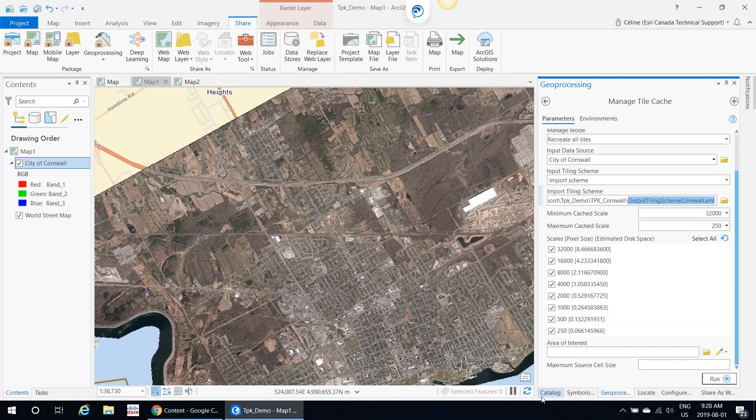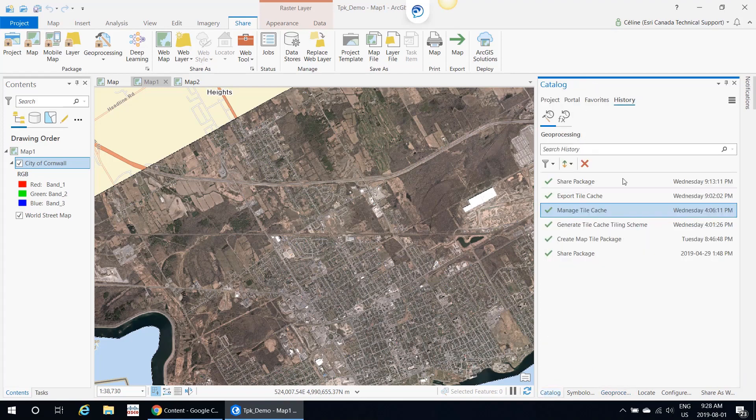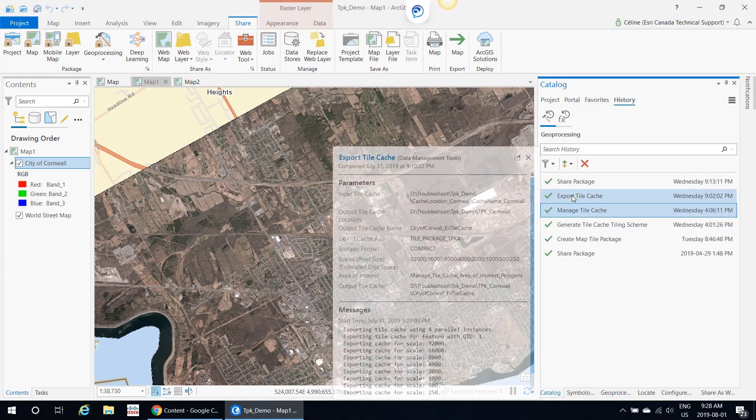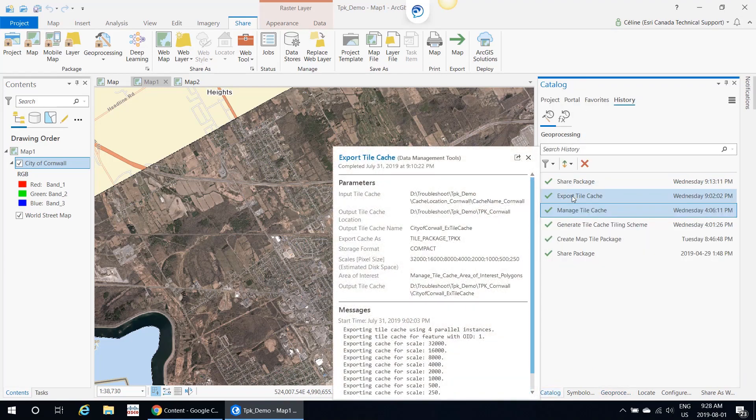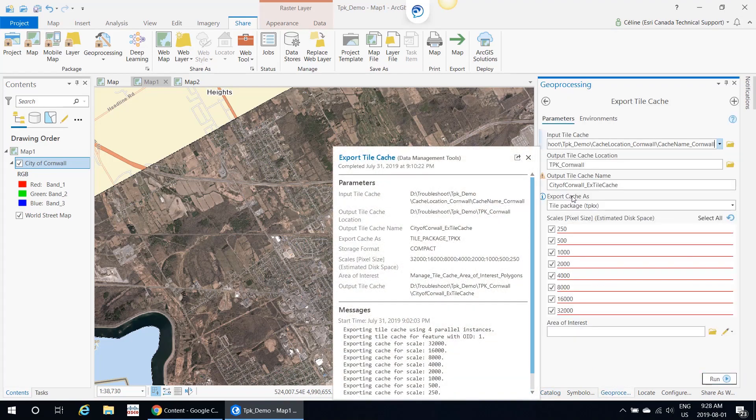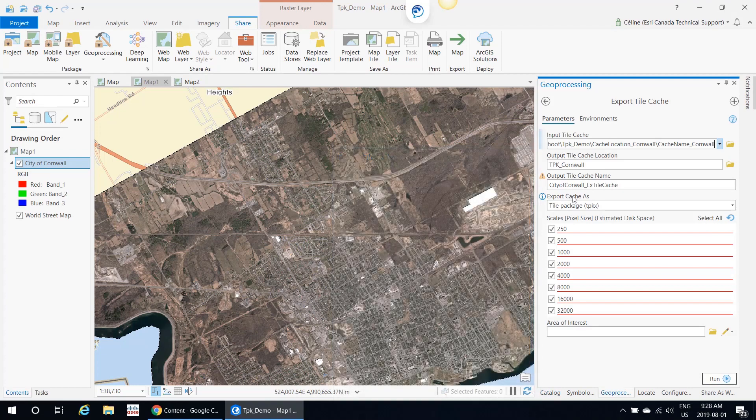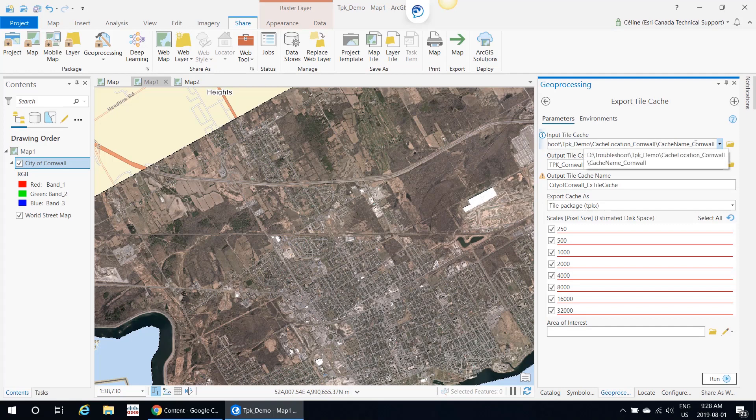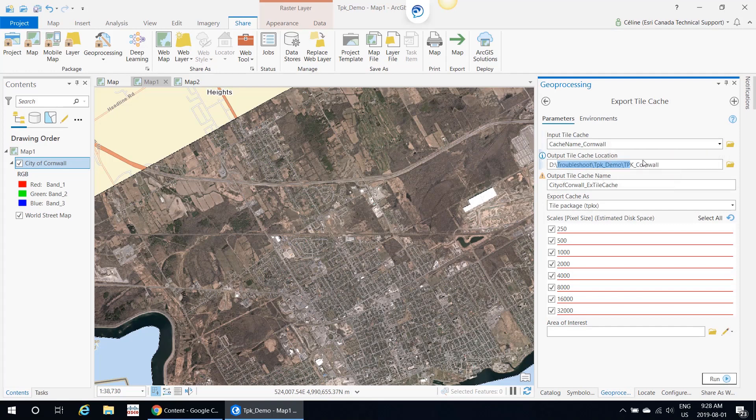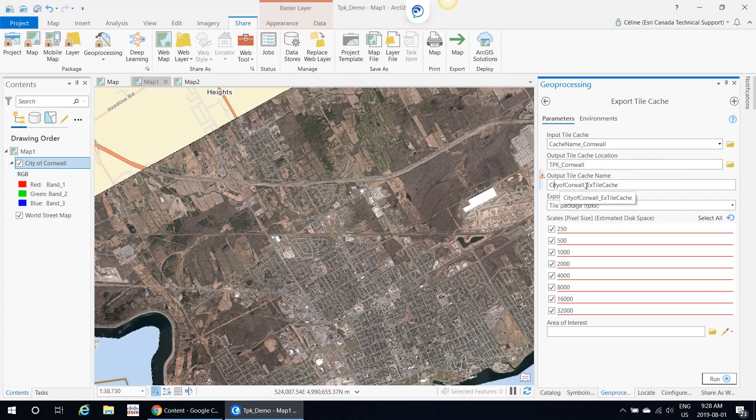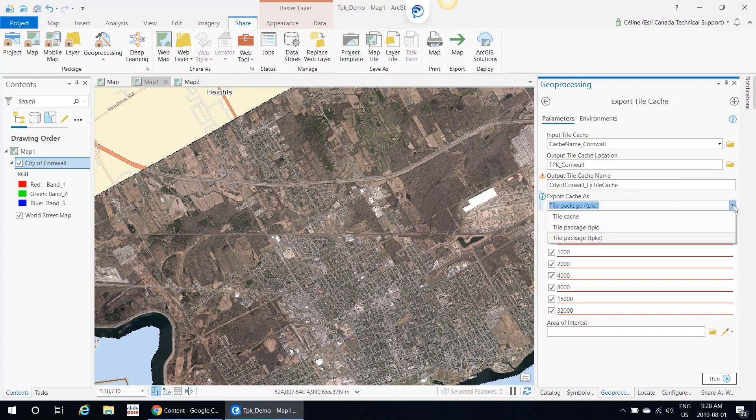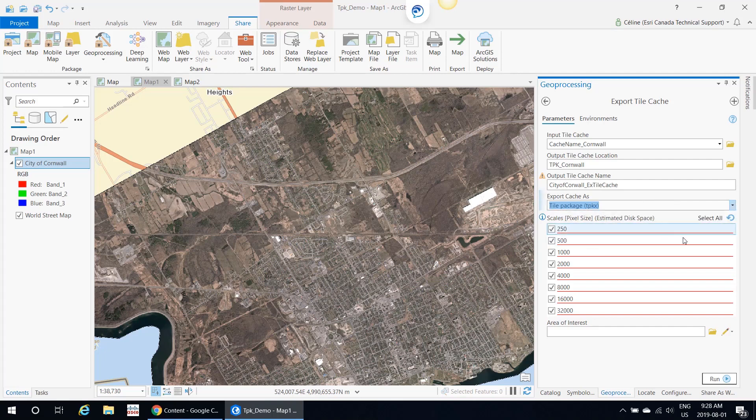Then I would click Run. When the Manage Tile Cache is finished running, you would actually use the tool Export Tile Cache. This is where you actually create your tile package. You would input your tile cache and then the tile cache location, the folder you want to create it. The output tile cache name, and then make sure the Export Tile Cache As, that you select either the TPKX or the TPK. I'm just going to keep this one, and then you would click Run.